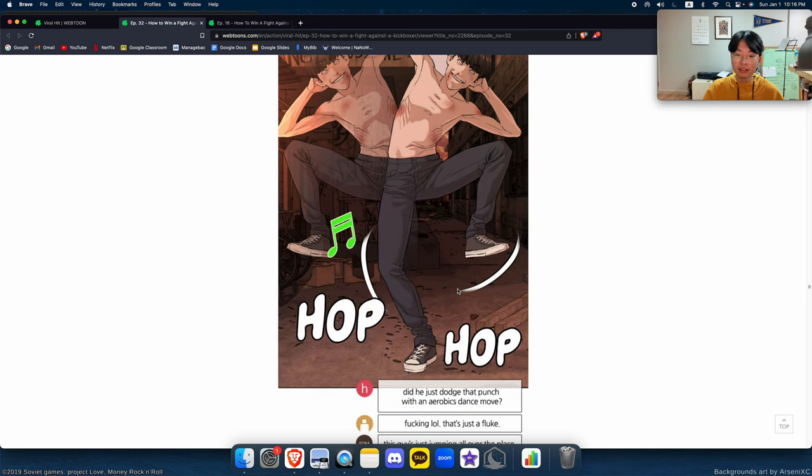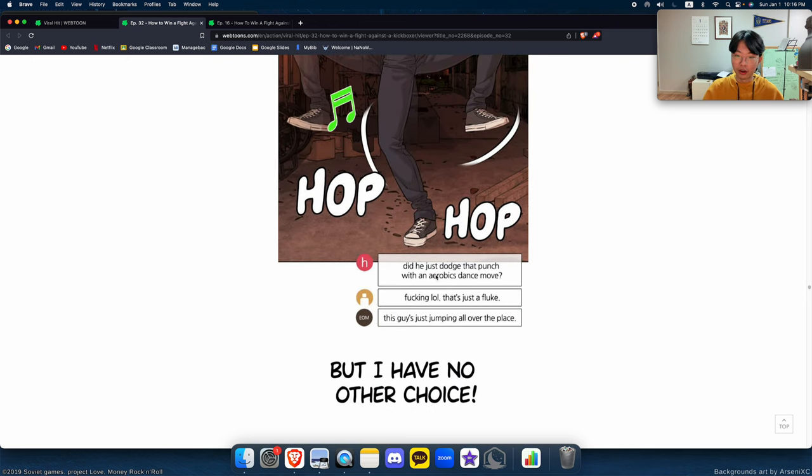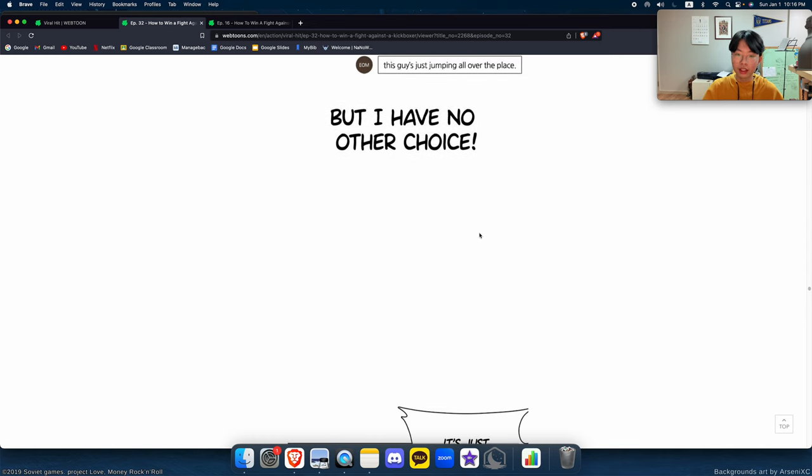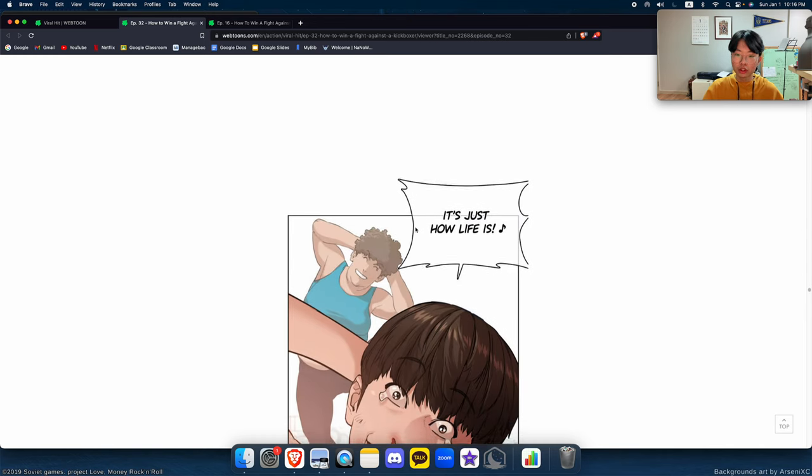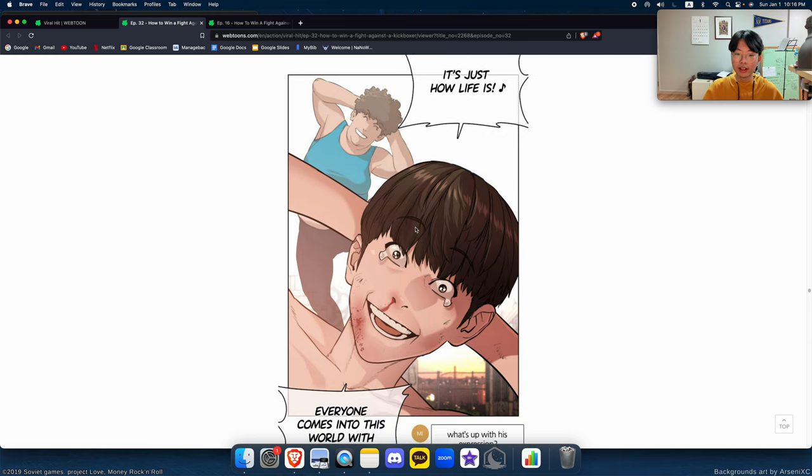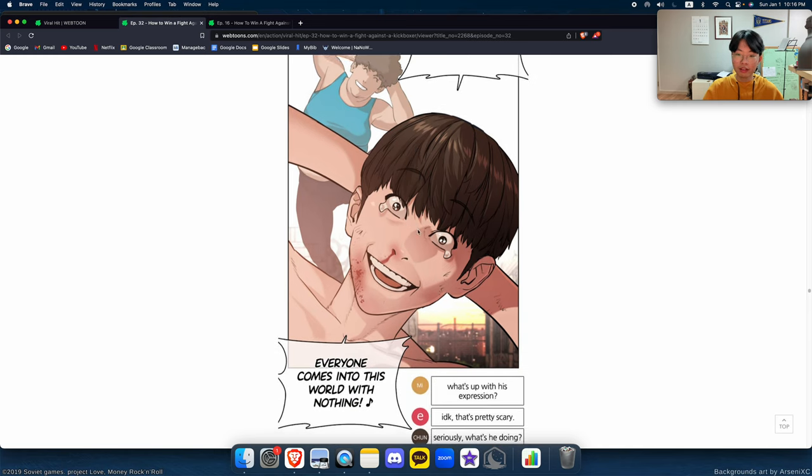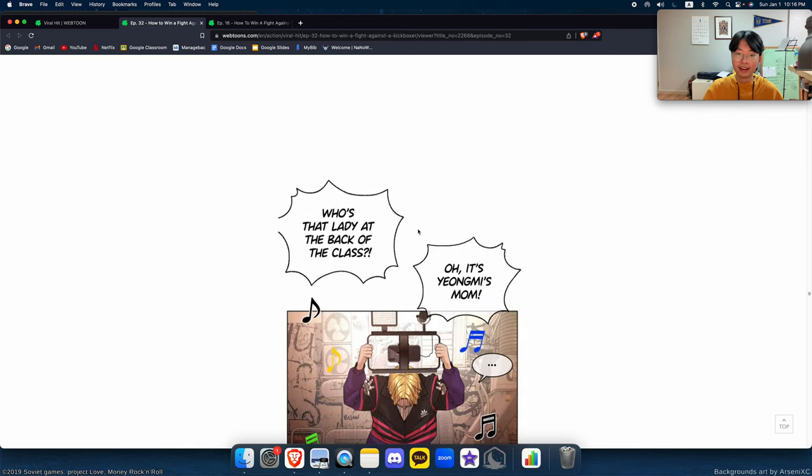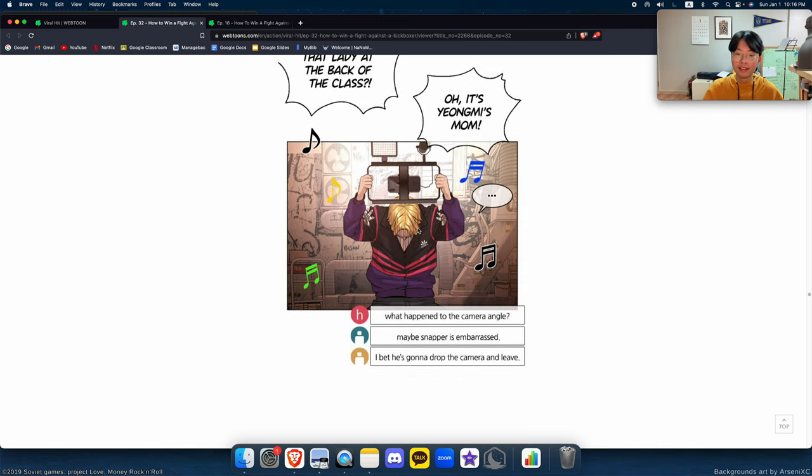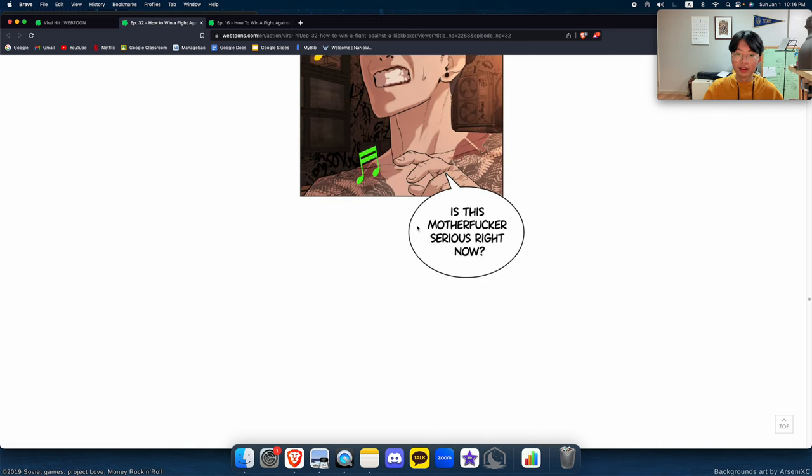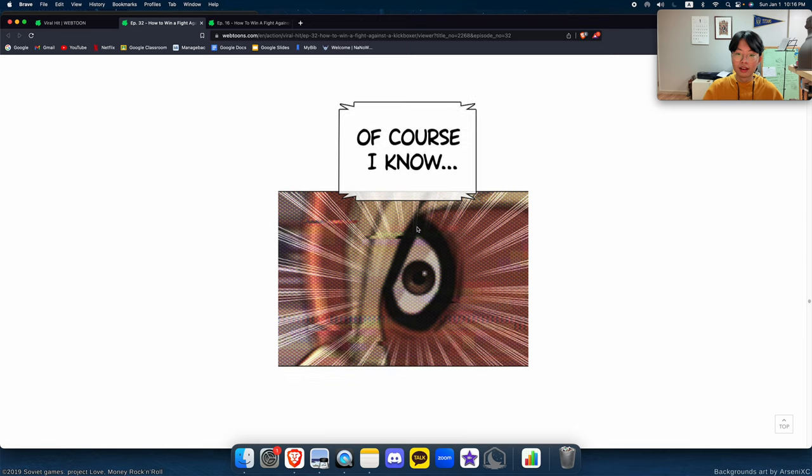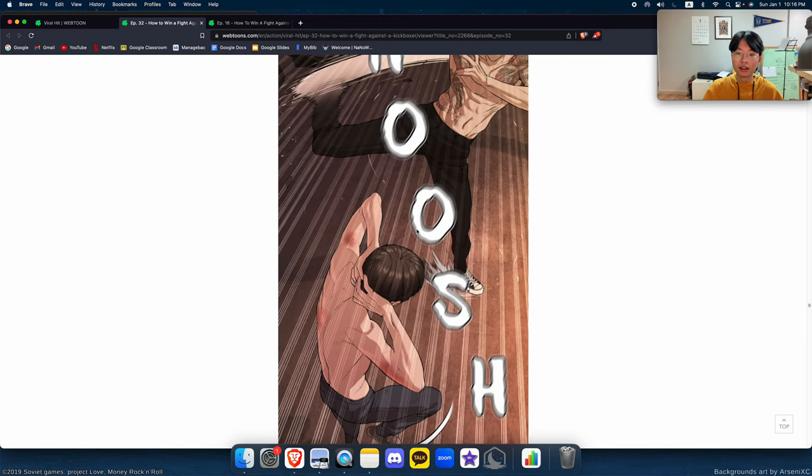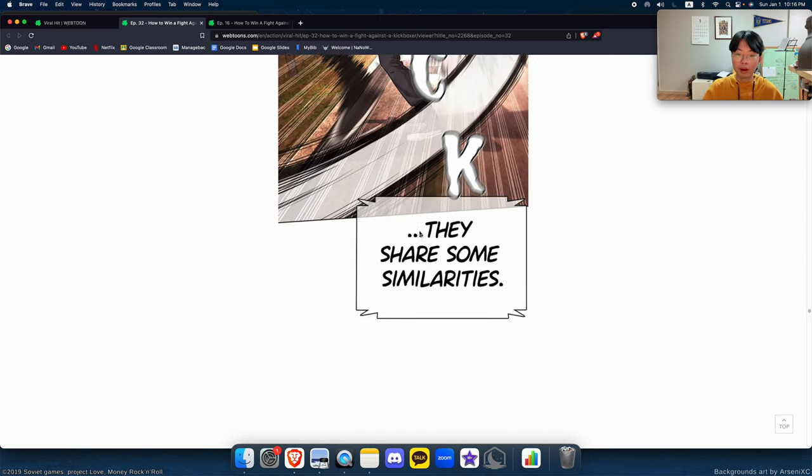Baby Sam Takapol loves his touch. How am I supposed to beat a kickboxer with aerobics? Amor Fati. Did you just dodge that punch with an aerobics dance move? Fucking lol, that's just a fluke. This guy's jumping all over for us. But I have no other choice. It's just how life is. Everyone comes into this world with nothing.